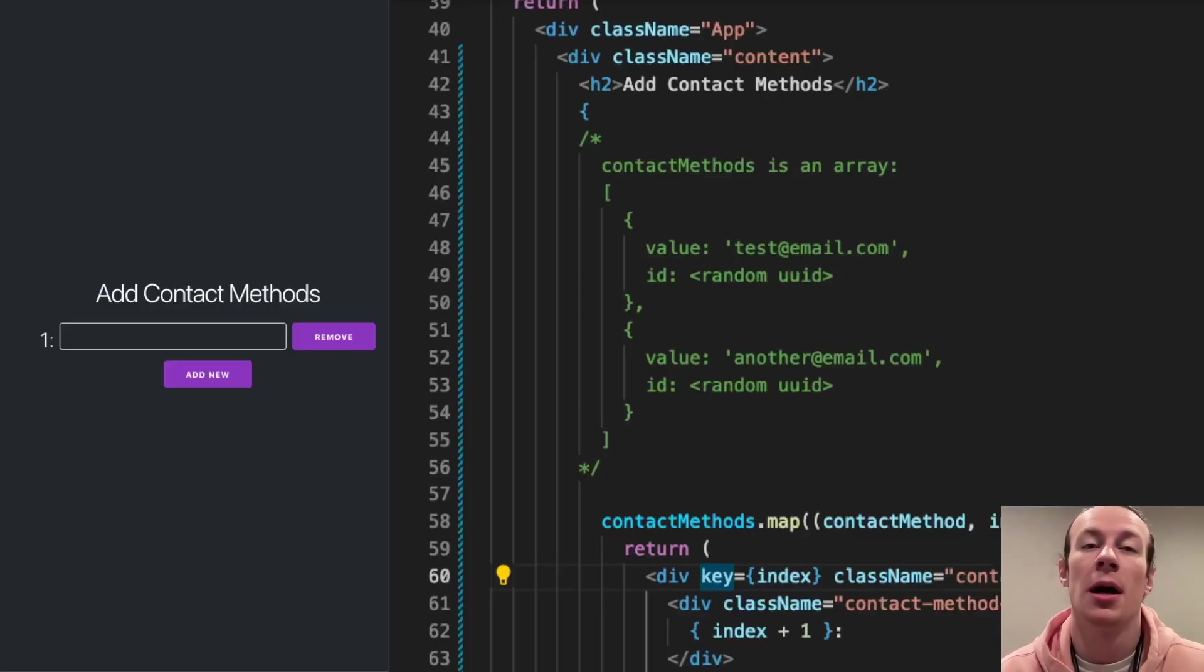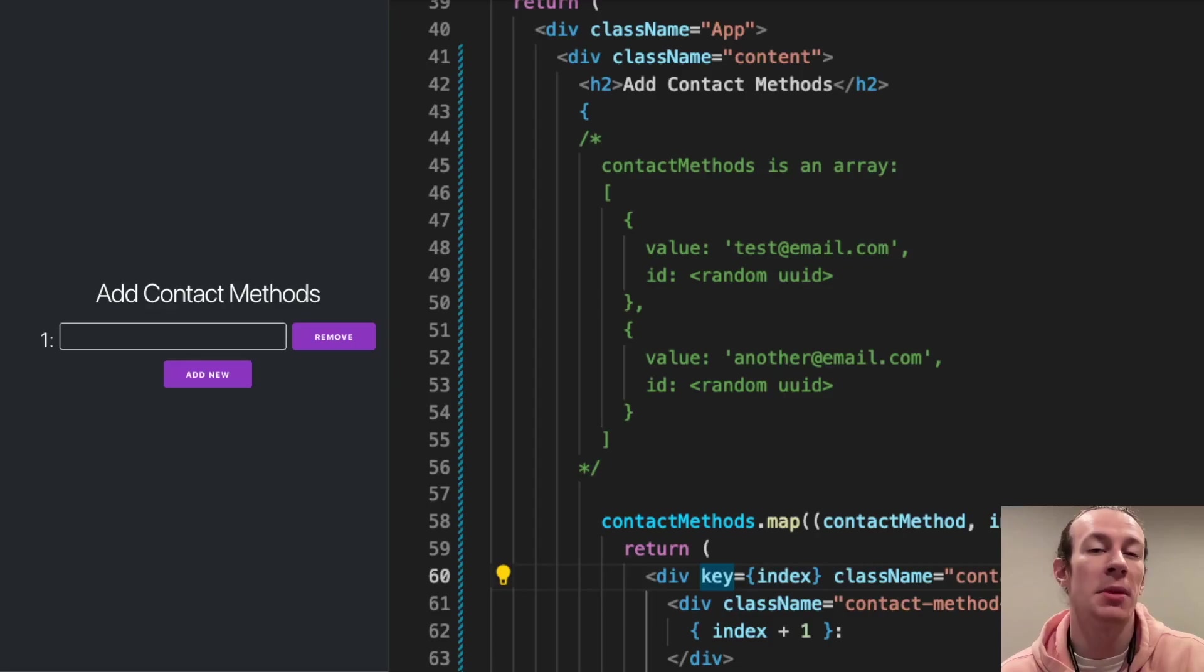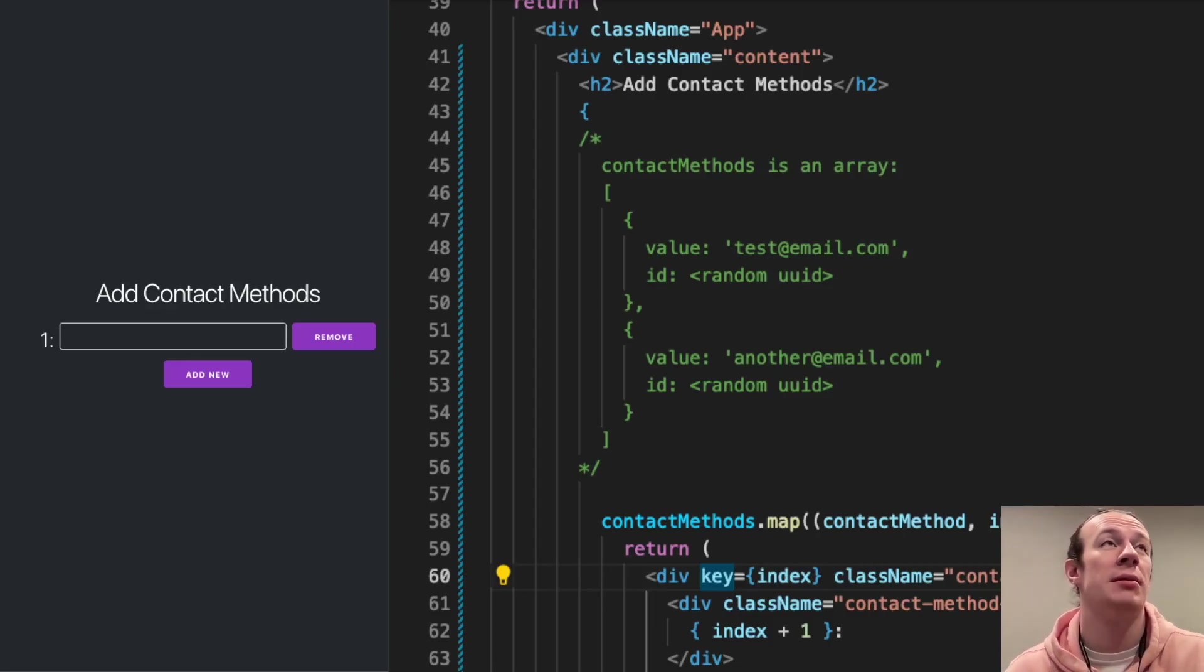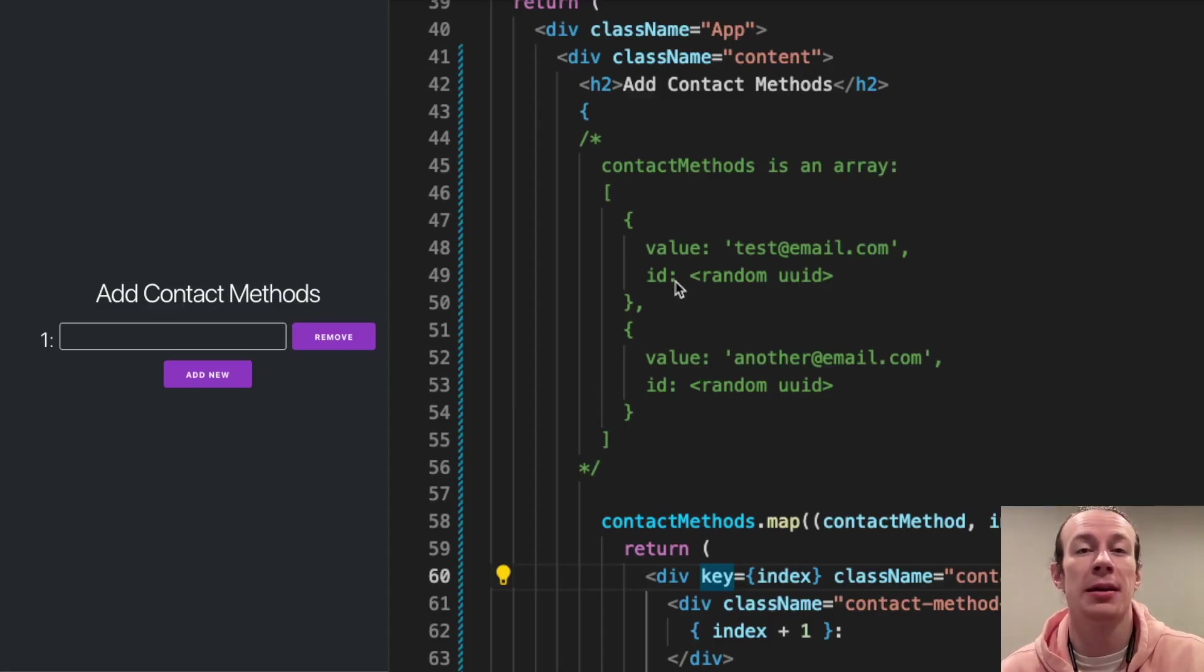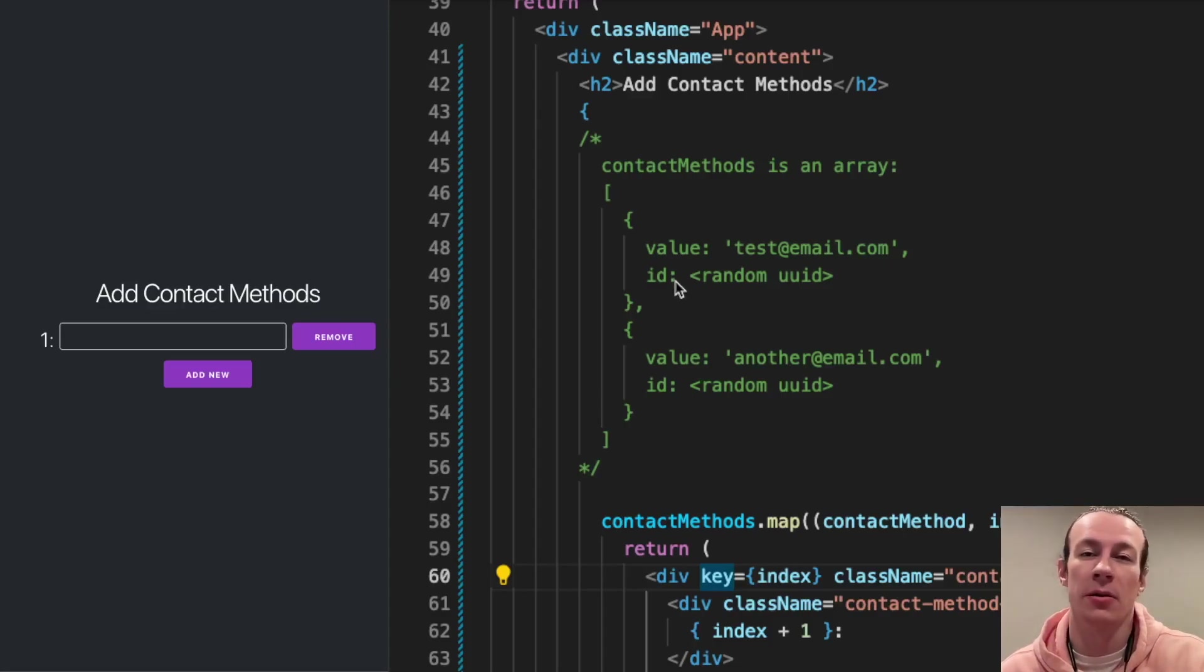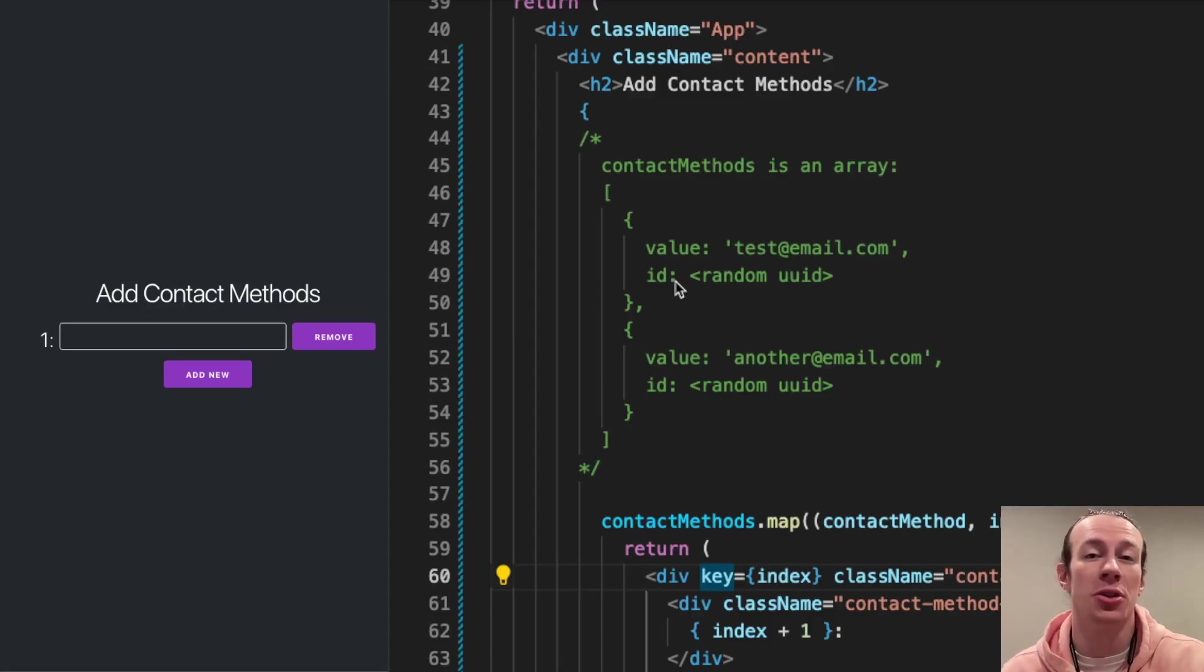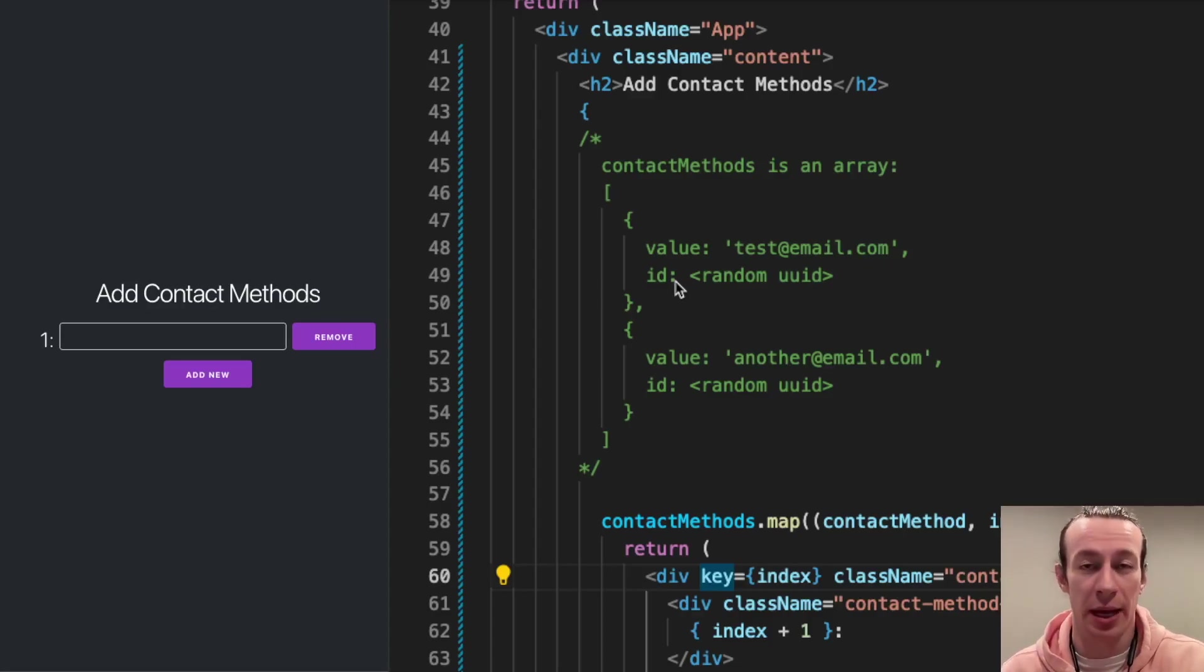So how do we fix that? Well, as I mentioned before, each element in the contact methods array has a value and also an ID, which is just a unique identifier randomly generated, so then I'm sure that every single element will have a different ID.